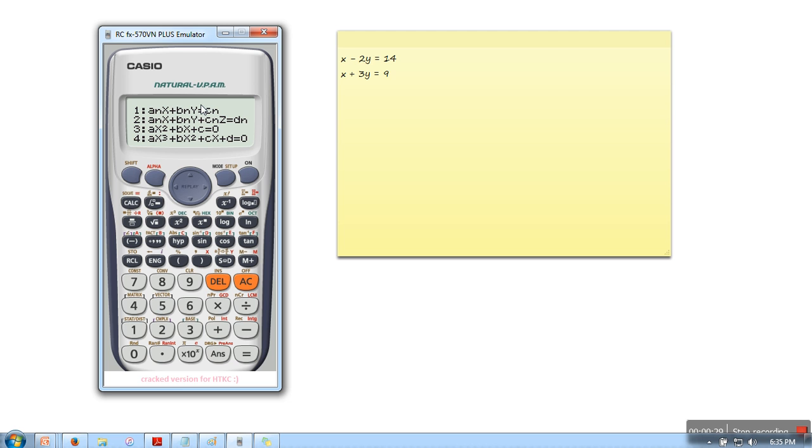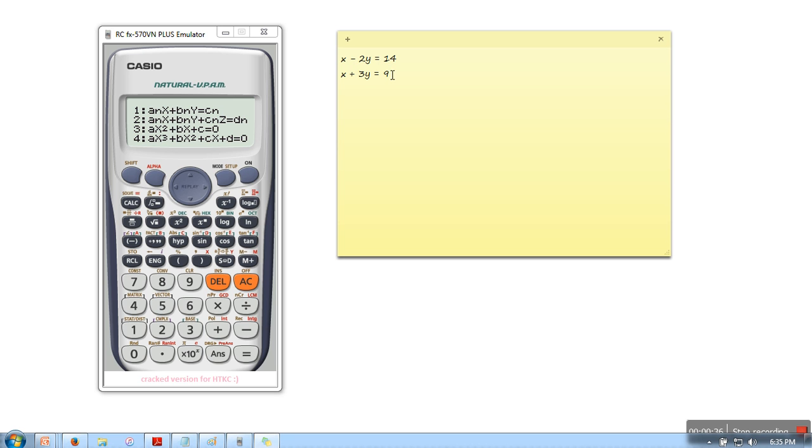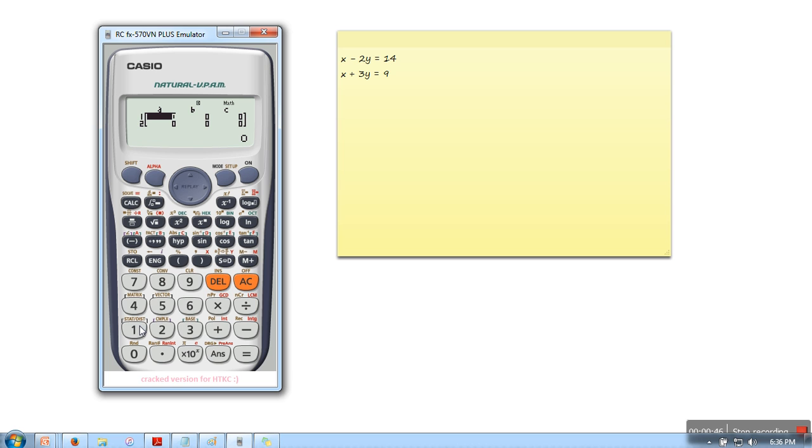Now we have 4 options. For example, I have a simple system of equations. These are the 2 equations in which we need to find the value of x and y. So we are going for the first one. We will click on 1.